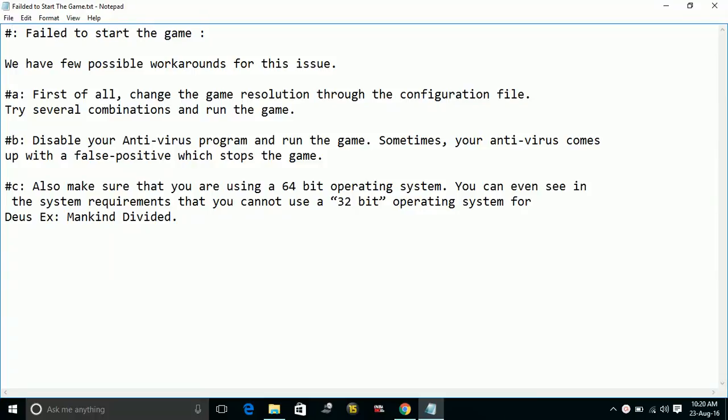Number 1: First of all, change the game resolution through the configuration file. Try several combinations and run the game.